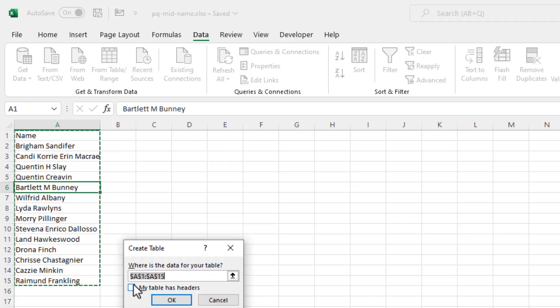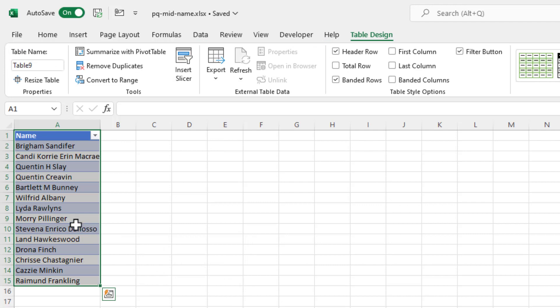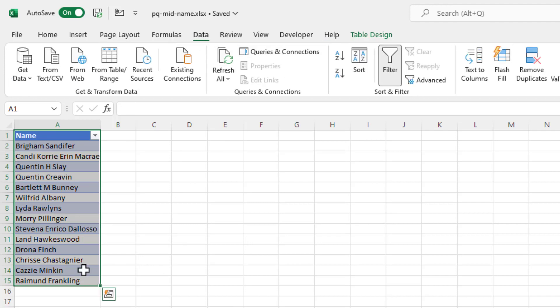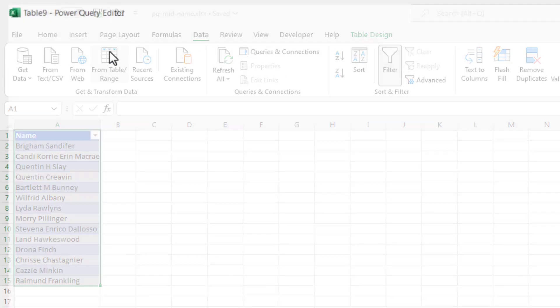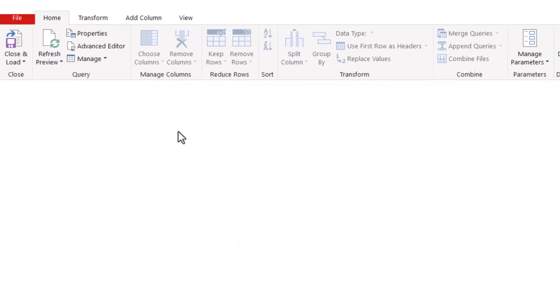My table does have headers. Click OK. Let's bring this into Power Query. Go to data from table and range. And it's going to bring up the Power Query editor.